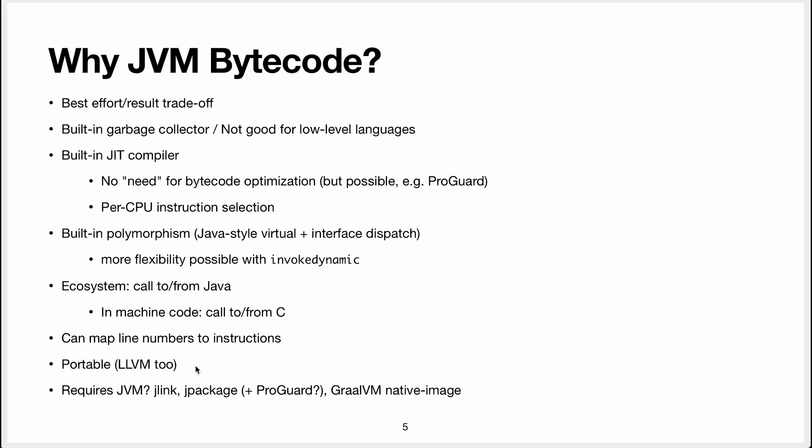Something people say about the Java virtual machine that is portable. Basically if you emit JVM bytecode, you emit the bytecode once and you package it in something called a jar, which is an archive that has bytecode in it.